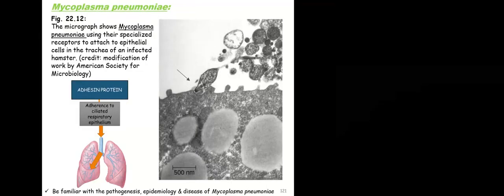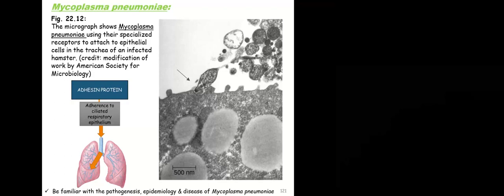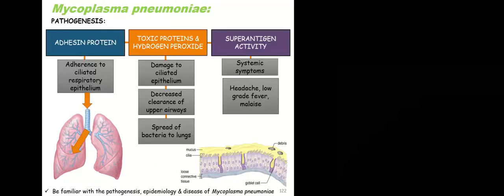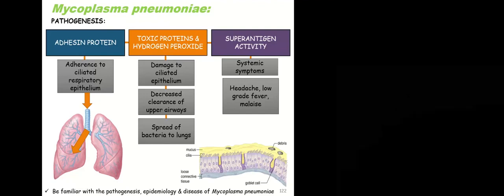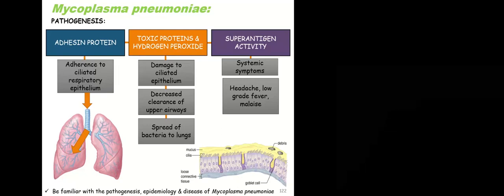Pneumonia is a lower respiratory infection, and we know that all microorganisms, they have to stick first, so they have special adhesion proteins, and they can stick to ciliated epithelium, respiratory epithelium. Then they have some toxic proteins, including hydrogen peroxide, which is a reactive oxygen species, so they can damage the epithelium, the cilia. The cilia are there normally in the airways, they row up, and things get trapped in the mucus, and you swallow it, and that keeps things from getting to the lungs. Because they're damaging the cilia, they can get to the lungs.